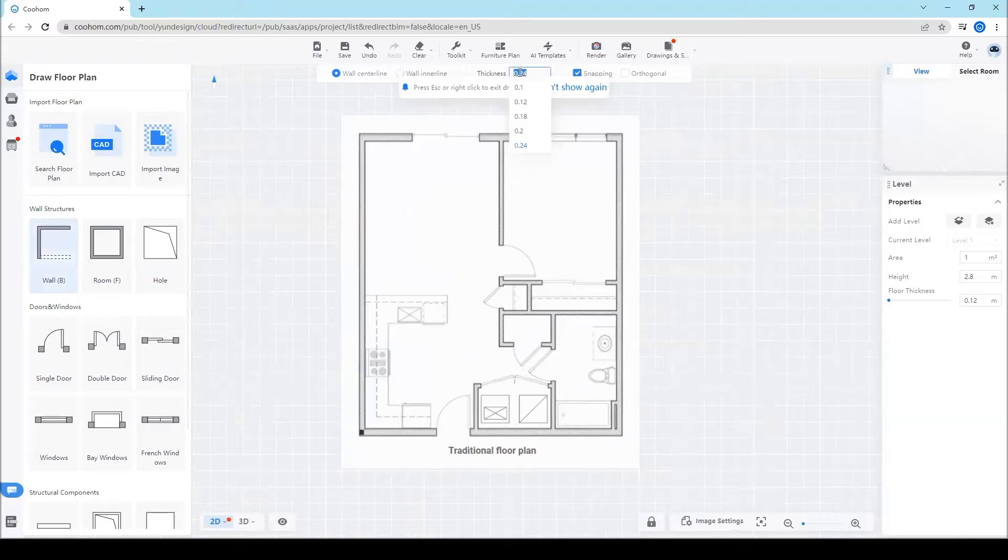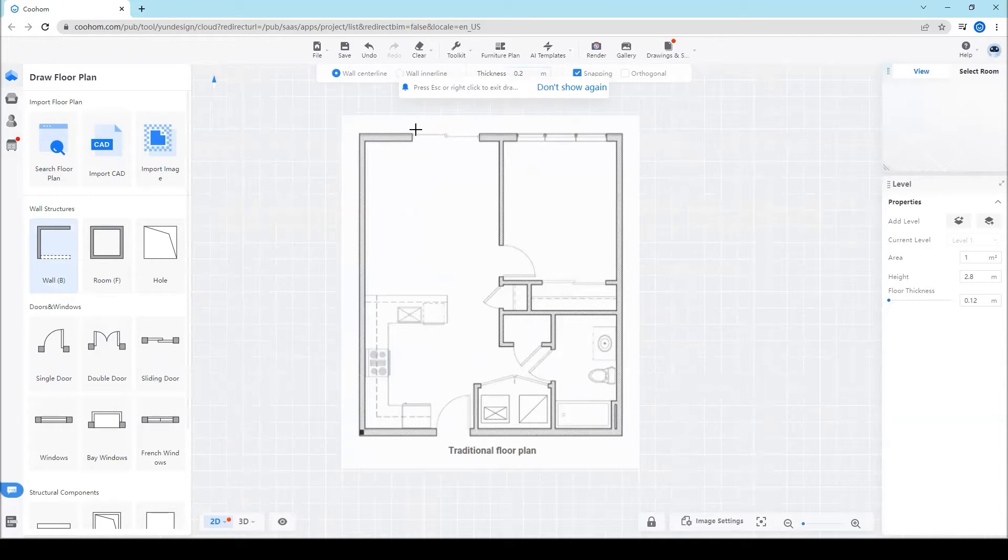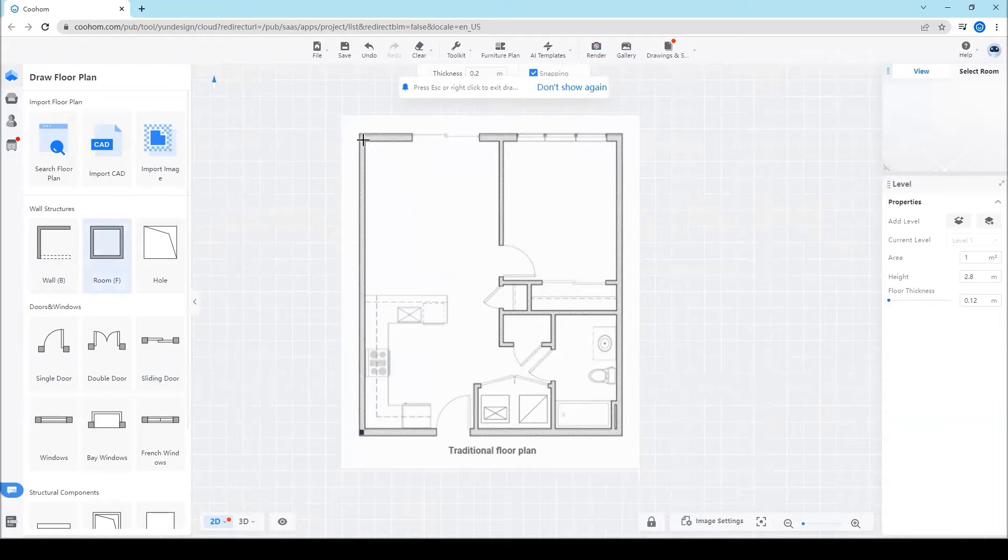Then click wall and you can draw the wall by changing its dimension on the top. Here I put 0.2 meter.